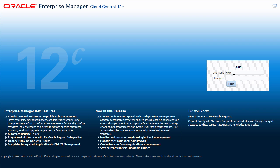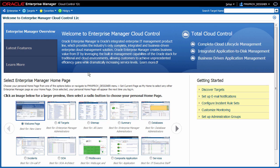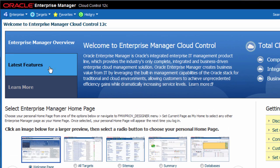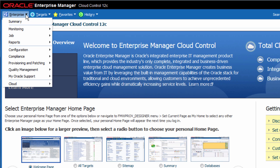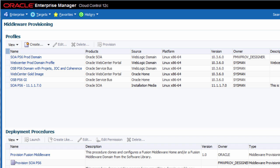In order to provision from an installation media profile, I will log in as an administrator who has been granted the provisioning designer role. I then navigate to the middleware provisioning page, which provides a summary of all of the middleware provisioning profiles and deployment procedures available to this administrator.